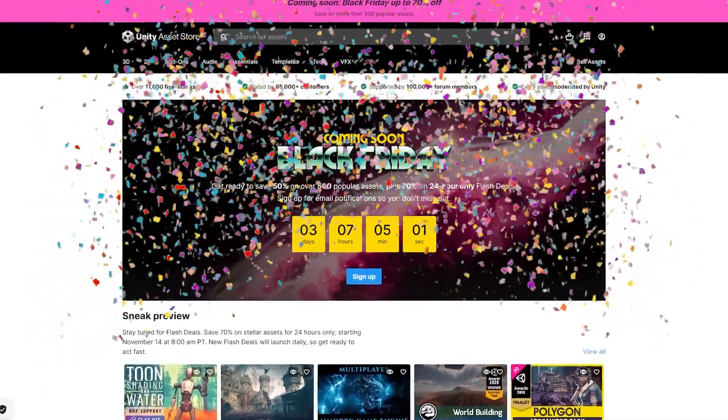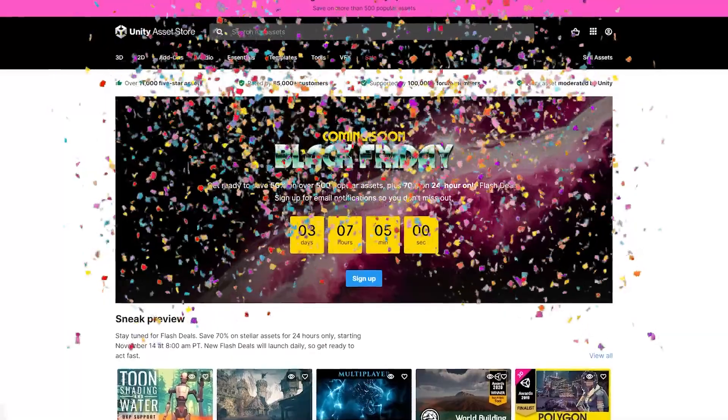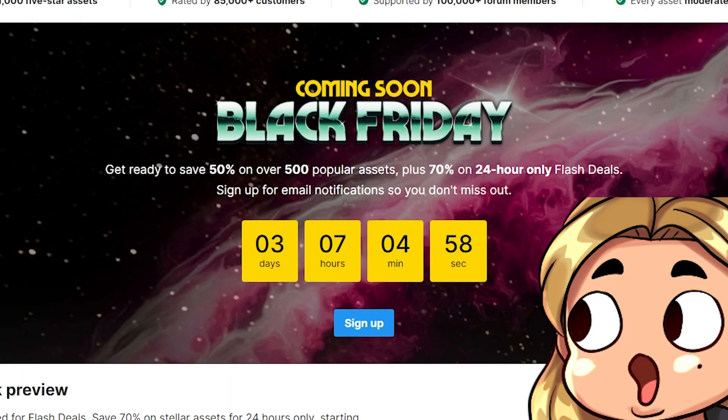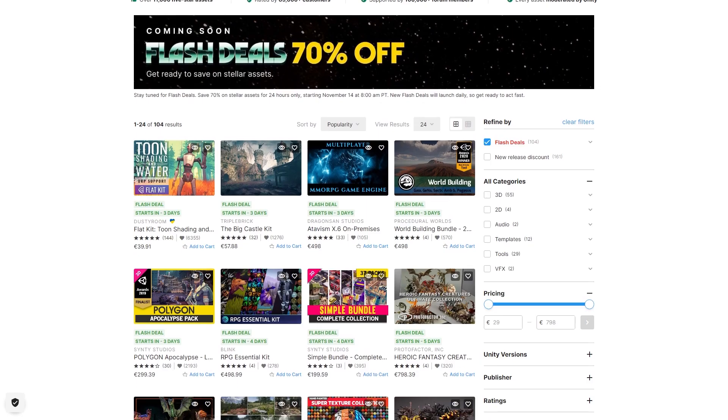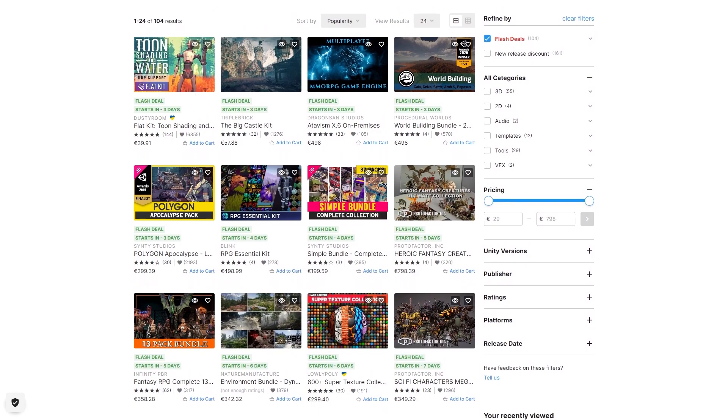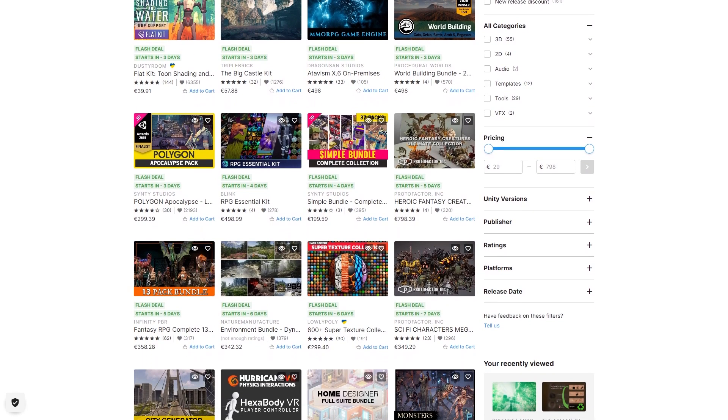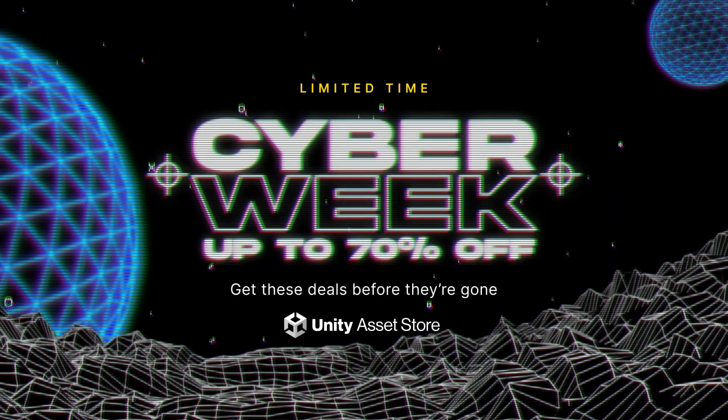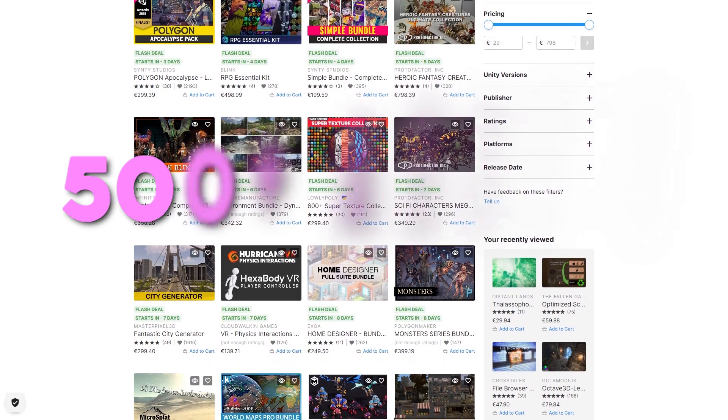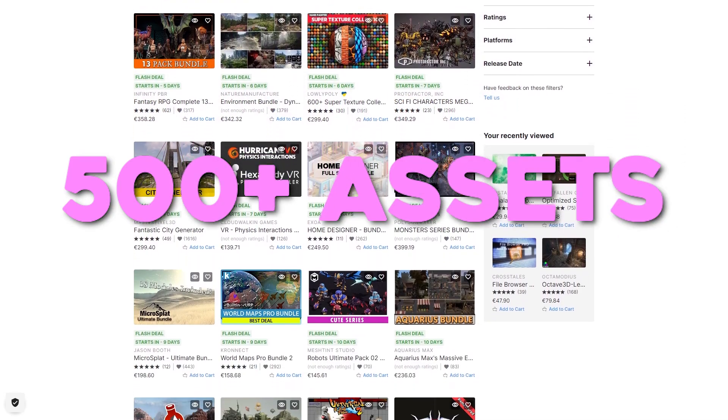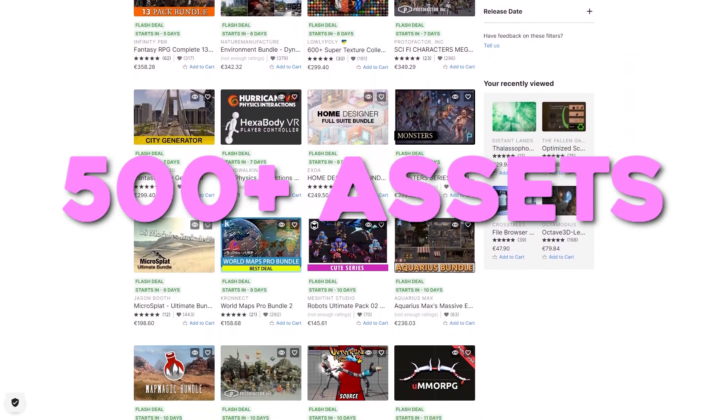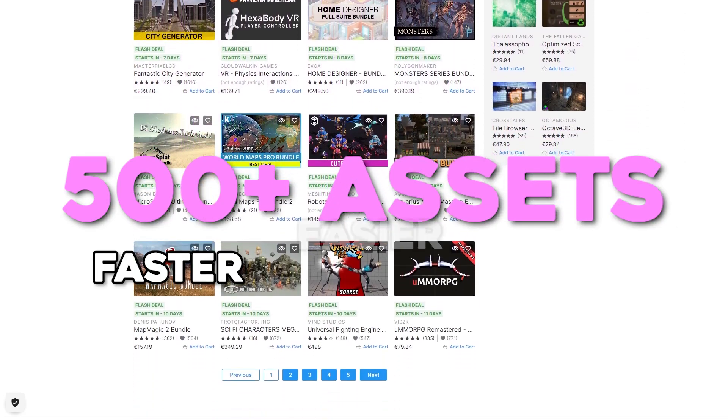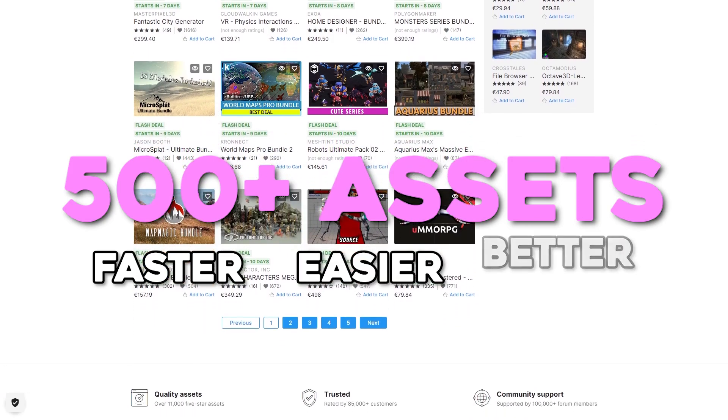But you don't have to do that for Unity's upcoming Black Friday sale. Yes, you heard that right. Unity will be having their famous Black Friday sale, which is also Cyber Monday, and over 500 assets will be on sale so that you can make your game faster, easier, and better.